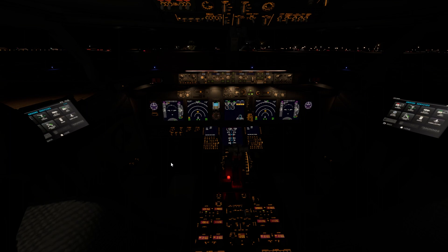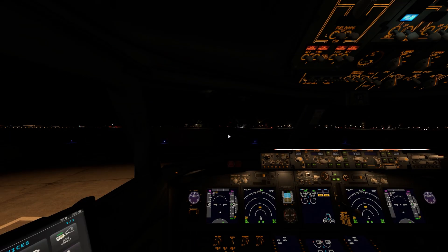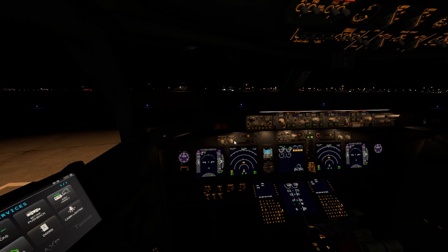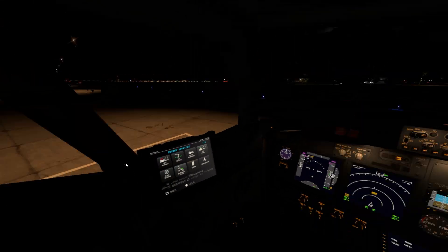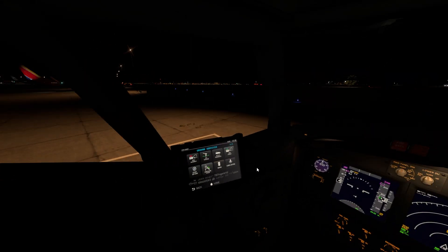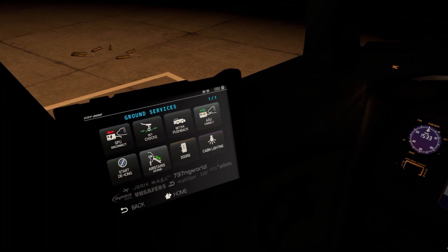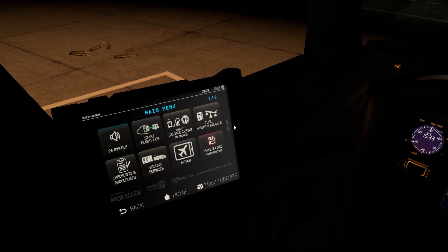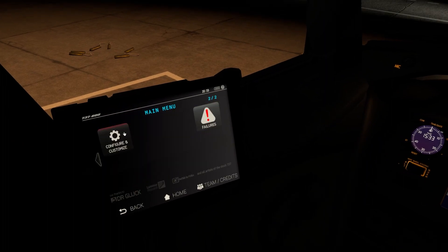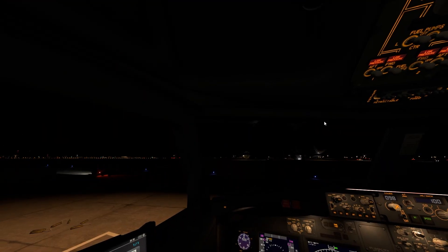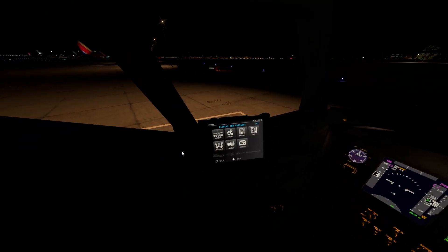When I downloaded the PMDG 737-800 for Microsoft Flight Simulator there was an issue with the parking brakes — you can watch that video on my channel. The cockpit isn't really bright, but all the features are working with the Electronic Flight Bag and you can change many settings.